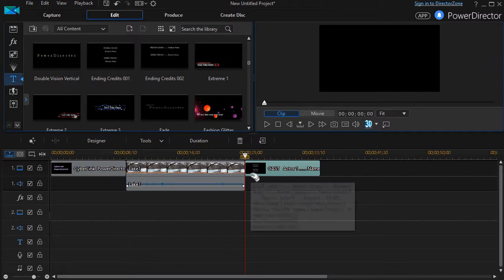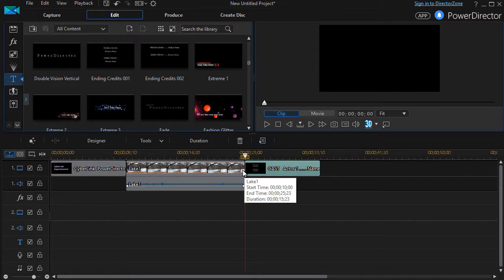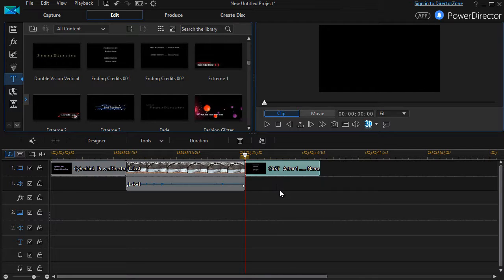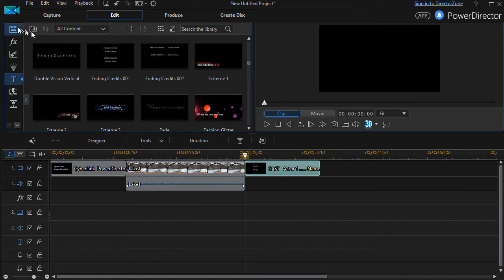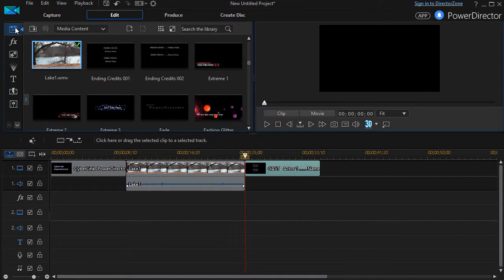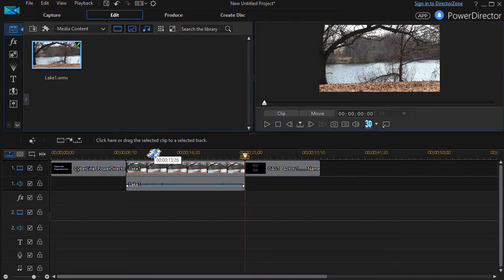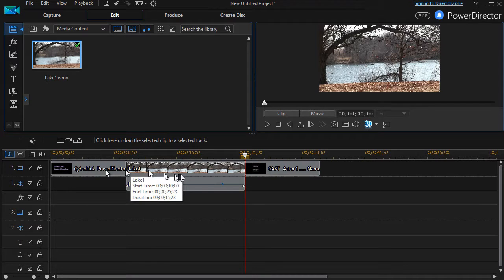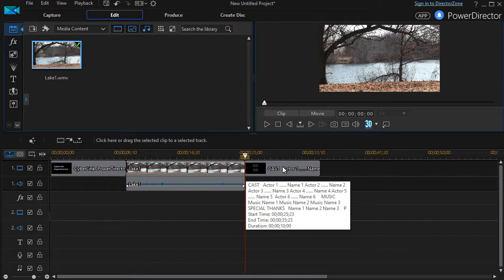And now I have my ending credits in my mini-movie. We'll show you later how to put transitions between these sections, how to add music, all that kind of stuff. But right now we're making it very simple. So I have a starting title, I have my movie, and I have my ending.